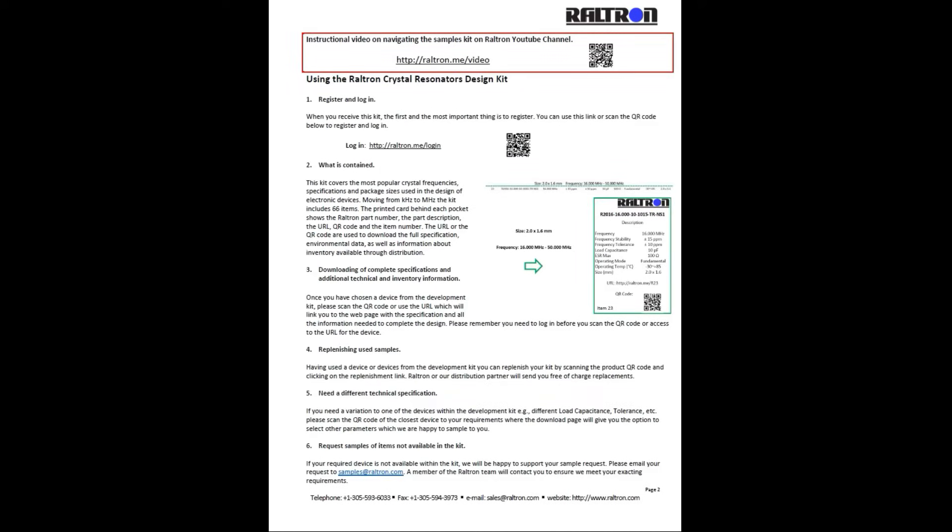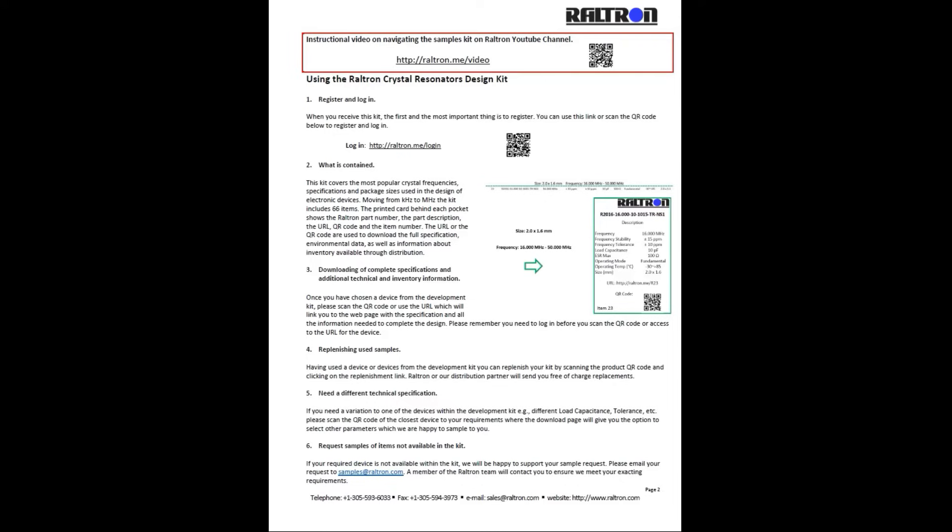The second page is the actual crystal kit user guide outlining what products are included in the guide and how to access and request more in-depth specifications on the Raltron site. These are all details I will be reviewing with you now.